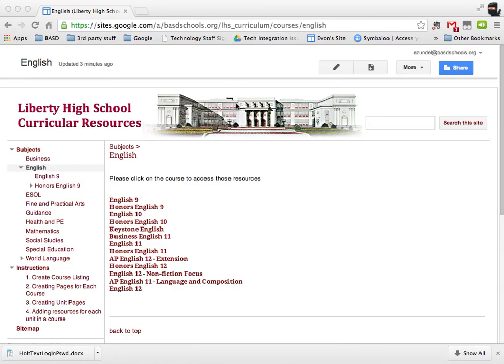depending on who you are, you're going to have different privileges to access different parts of the course. You may be able to view some parts of the course and edit others. Typically, if you're not teaching a certain subject area, you may not have access to that.